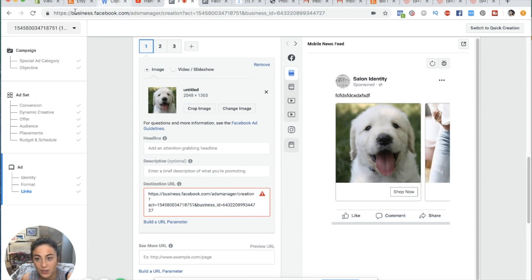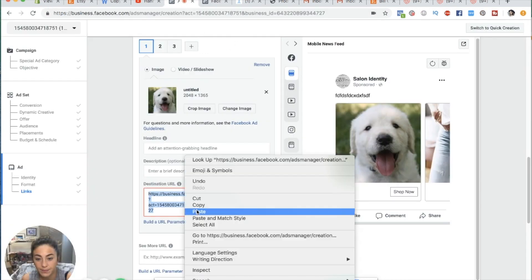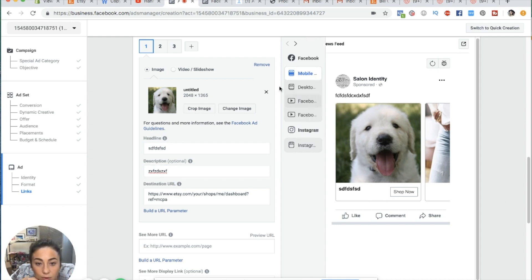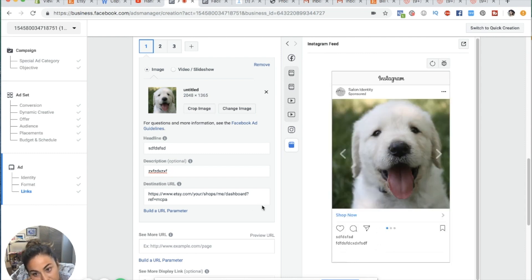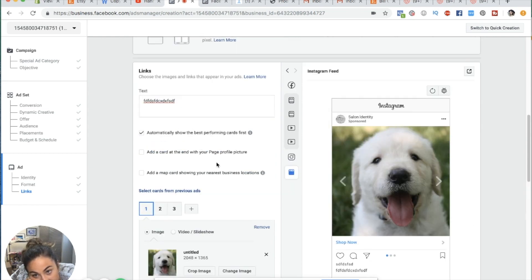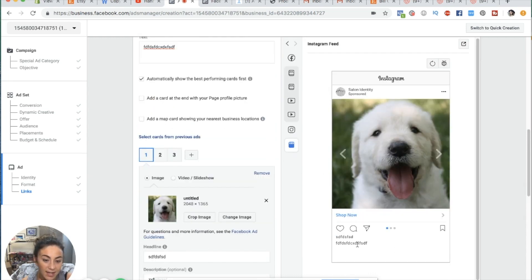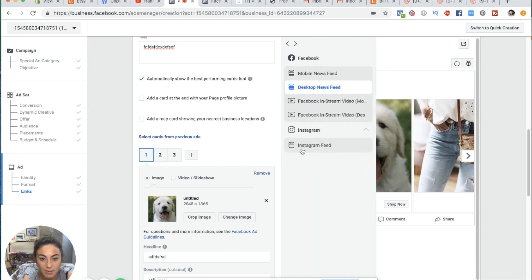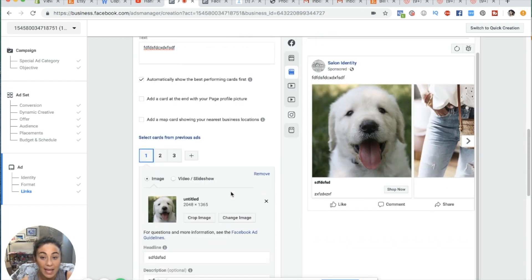Let's just pull a URL — we're driving traffic to my Etsy store. We put in our headline, description, and we can see what it's going to look like on Instagram. On Instagram, the headline and text kind of conflict with each other, whereas on Facebook they're separated by the picture. So I try to write a headline and text that makes sense on both. Just look through these previews to make sure everything is displaying correctly. That's basically how you set up a whole campaign.